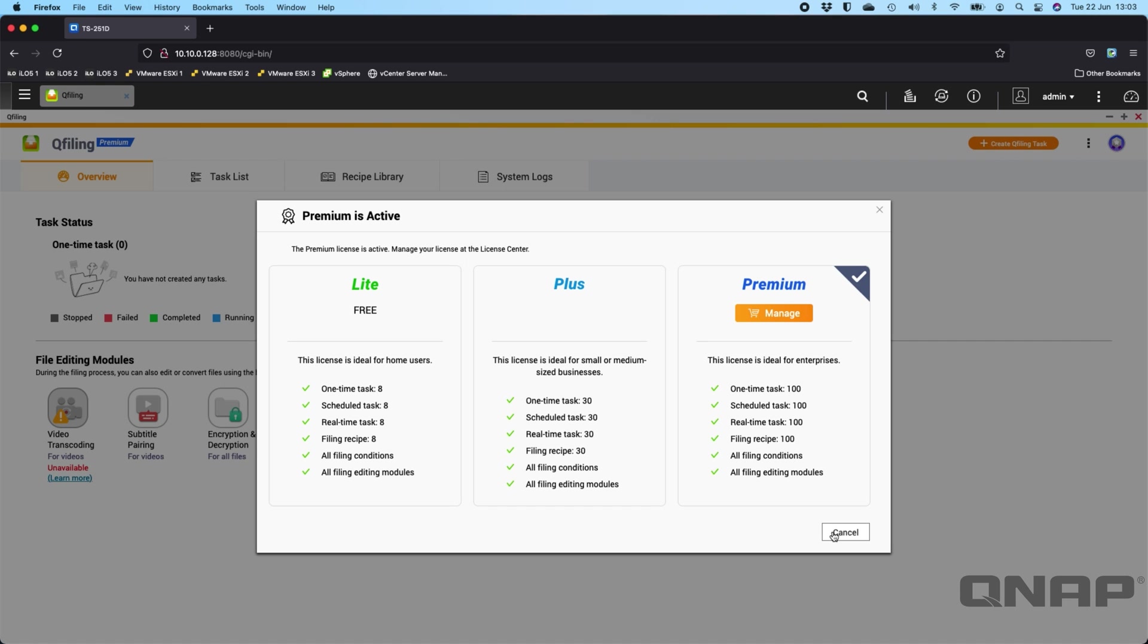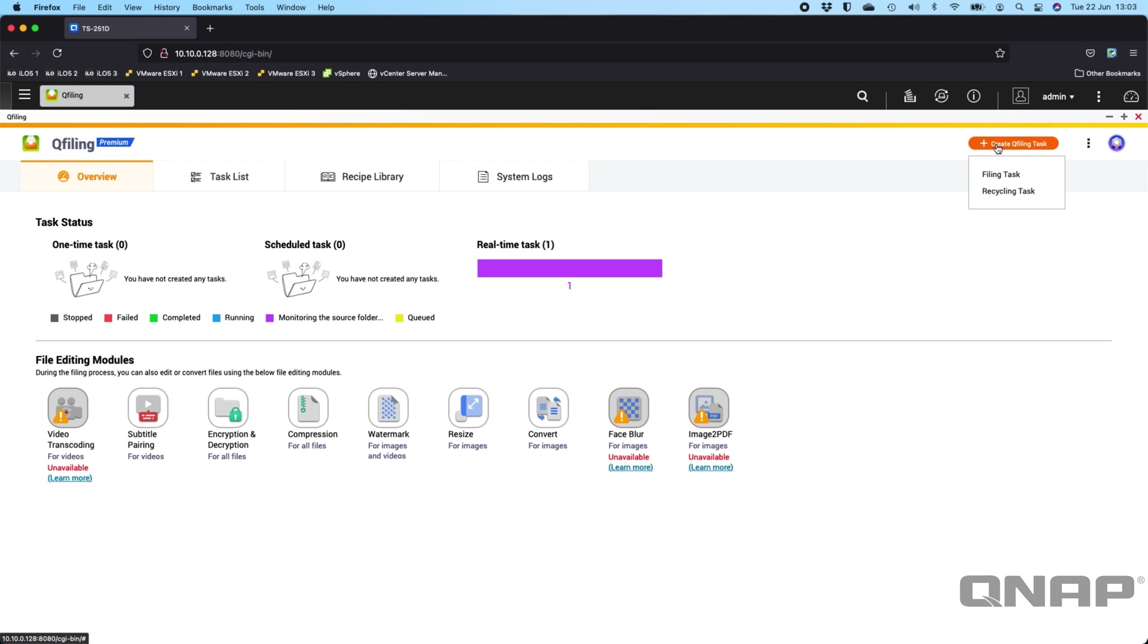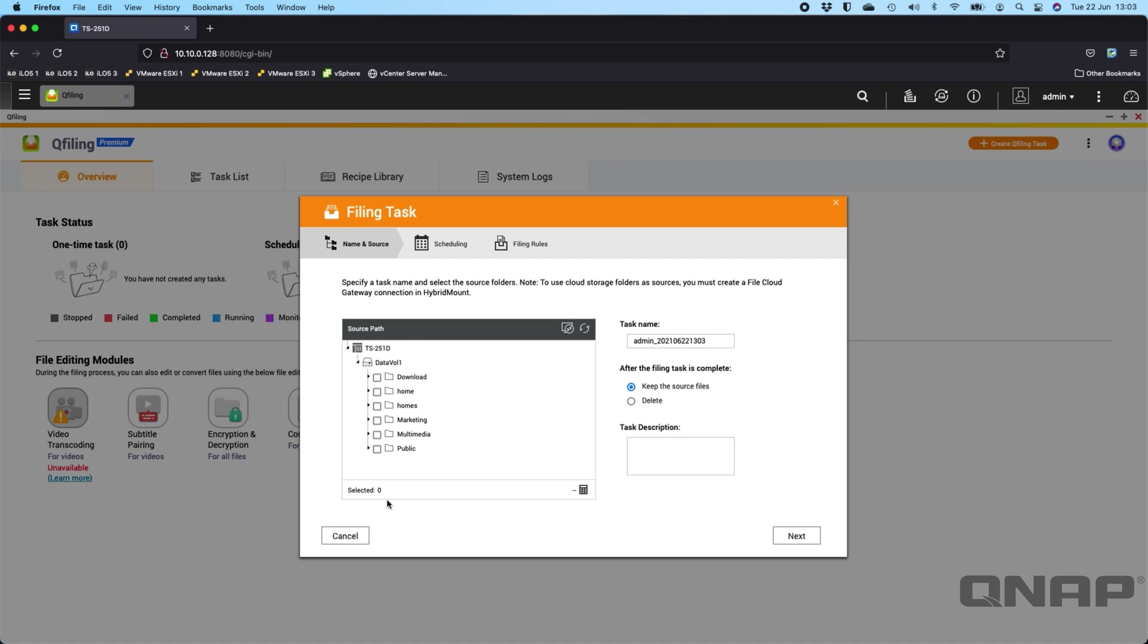So if I go through all of the different functions here, there's a lot of features down here that you can do, sort of quick modules that you can click on. But to get the full picture, I'm going to click on create a QFiling task at the top right. So hopefully you can get the idea of exactly what you can do with this.